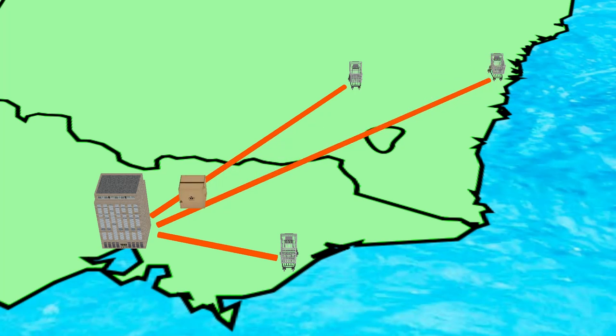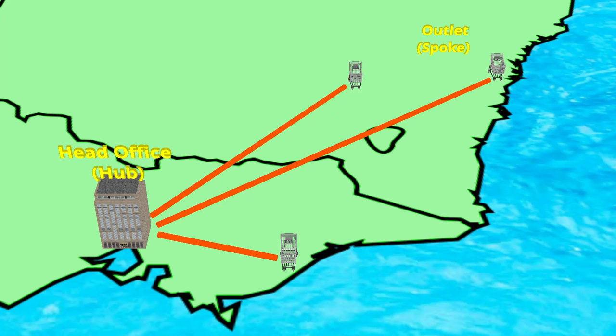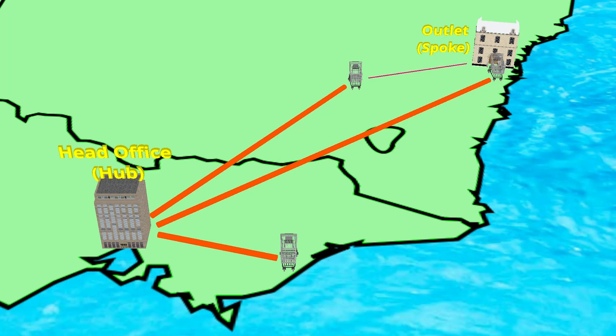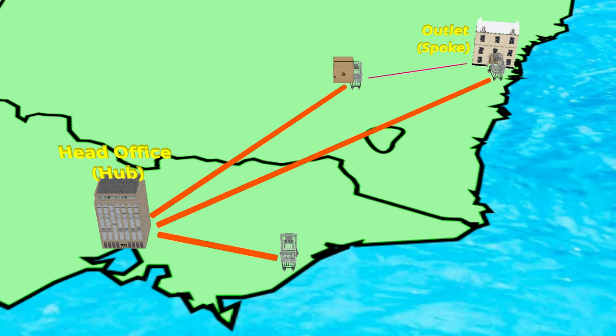What if one spoke needs to communicate with another spoke? Going back to our example from the last video we have a head office which is where we put the hub router. There are spoke routers at each retail outlet. Eventually some outlets grow into larger regional offices. These are still spoke routers but the local outlets need to reach them directly. Our Phase 1 network is not sophisticated enough to handle this. Traffic from the outlet will travel all the way to the hub router which is in a different part of the country where it is decapsulated. The hub will then encapsulate the traffic again and send it to the regional office. The same happens again for the return traffic.